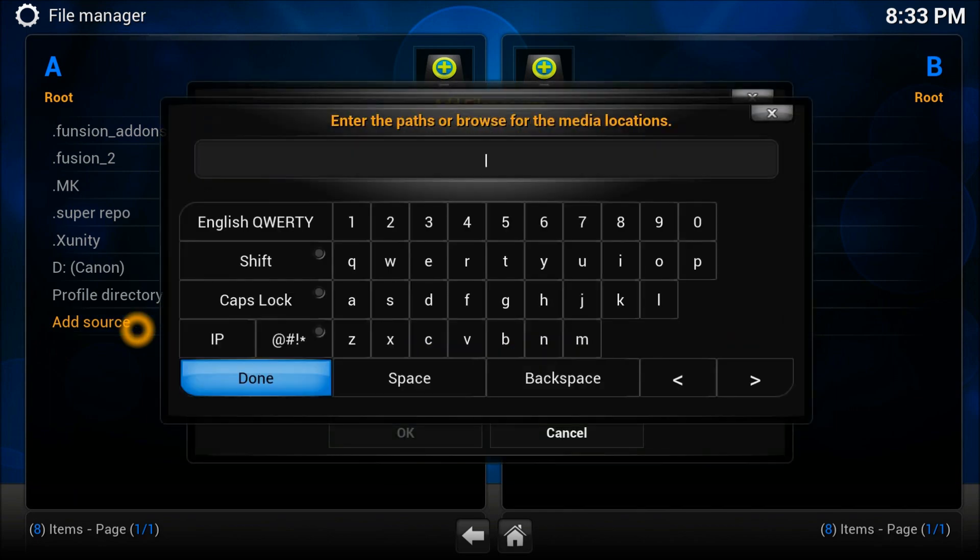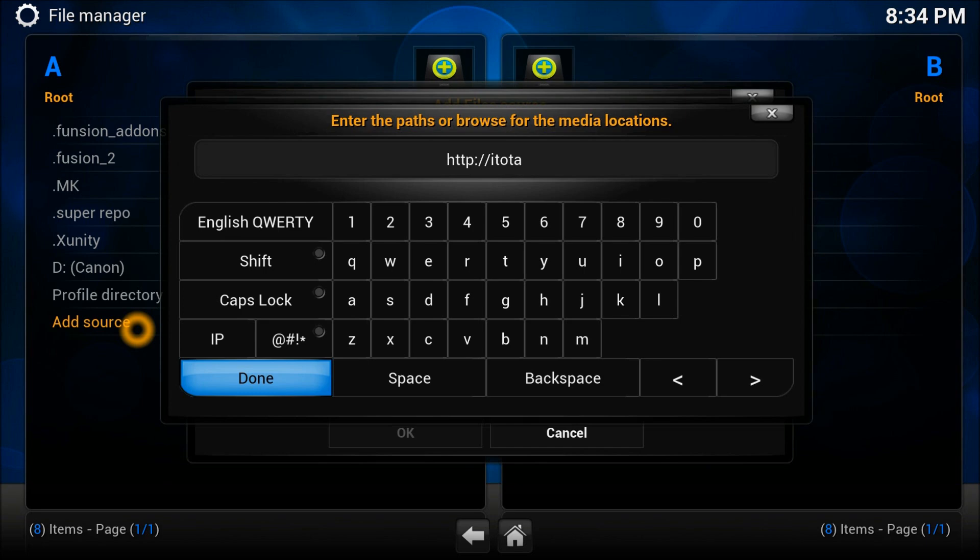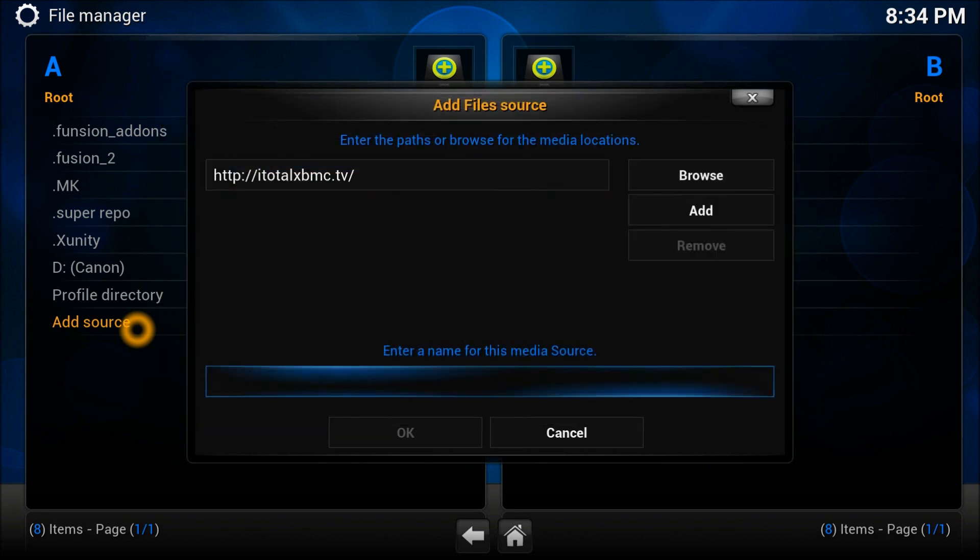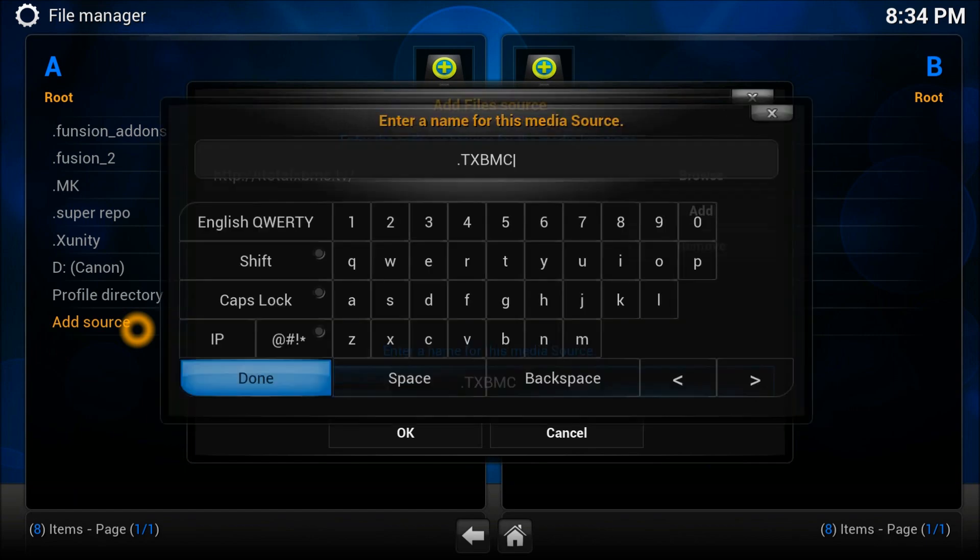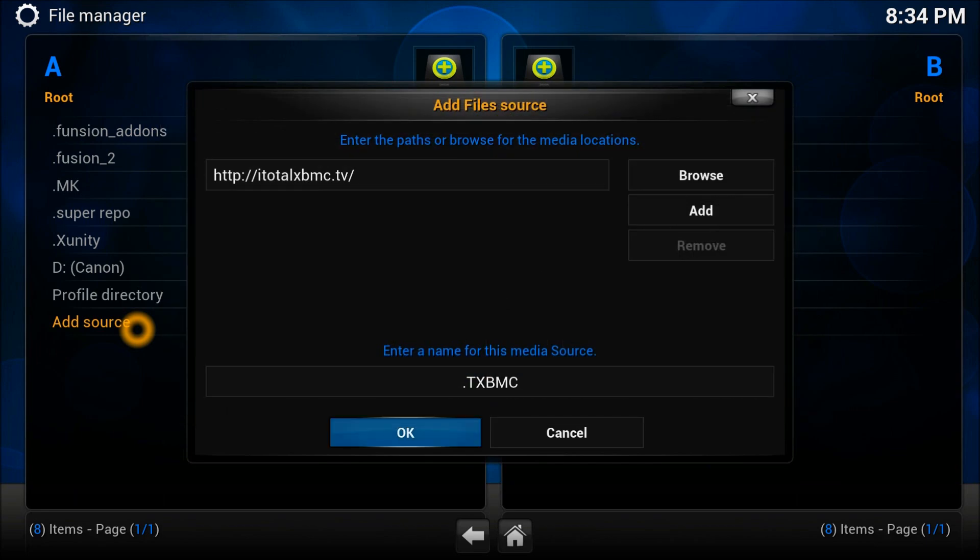Double click. The source you need to remember - this address is very important. It's http colon double slash i total t-o-t-a-l x-b-m-c dot t-v slash. Press OK and give it a name. We're going to give it T-X Total XBMC.